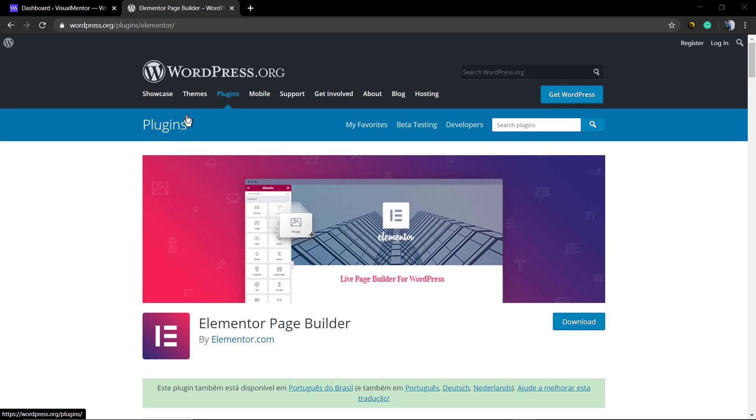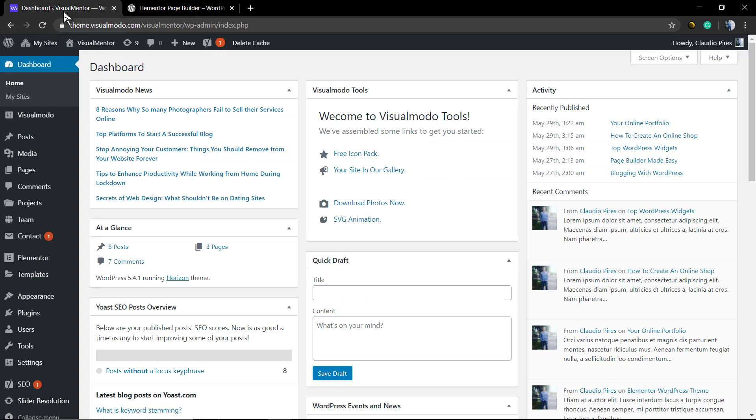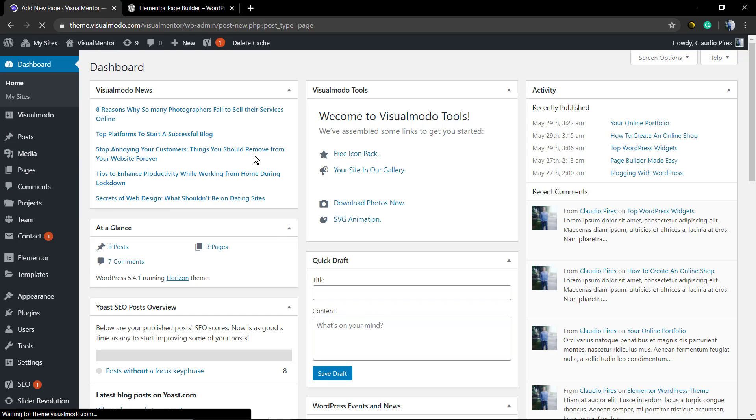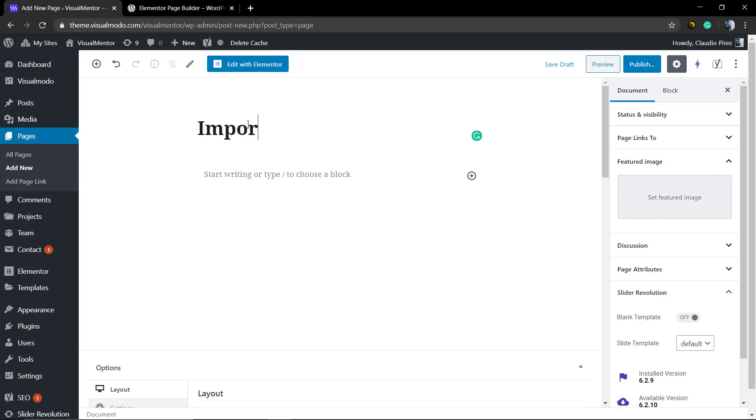What's up guys, here's Claudio from Visual Model WordPress themes. In today's video, we're going to be using Elementor Page Builder, the free WordPress plugin, to import and use ready-made templates.